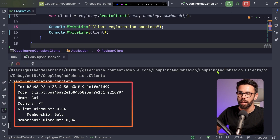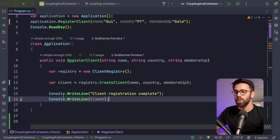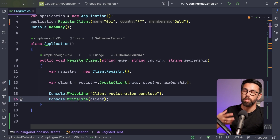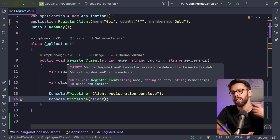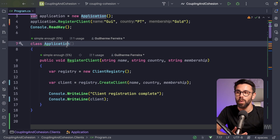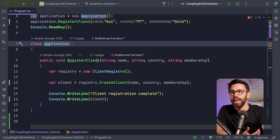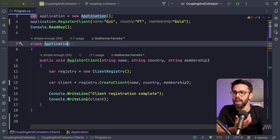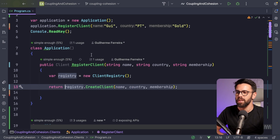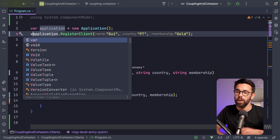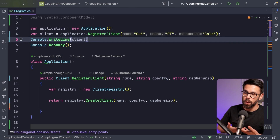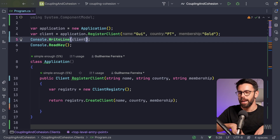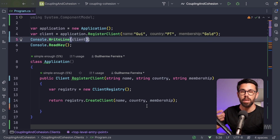After running the application, it prints everything correctly. But we still have coupling: the application is coupled to printing to the console. Instead of receiving a printer via inversion of control, in this case we can simply return the client from the registerClient method, letting the caller decide how to display it. This way the code can be reused by different UIs — an API, a web application — because it's not locked to the console.